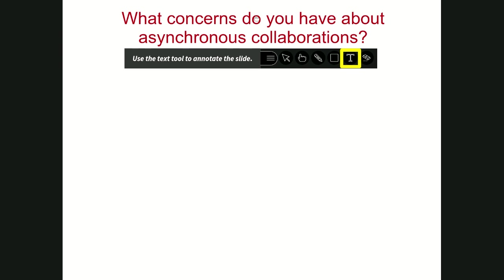Let's get a feel for all of you. At the top right above these slides you'll notice the annotation tools. Click on the 'T' and to the right you'll get a color bubble if you want to change your font color. Click on the gray area and type out some concerns you have about asynchronous collaborations. Most of you had in-person plans for people working together—what concerns do you have about transitioning those to a remote environment?